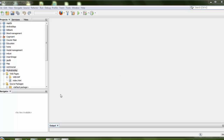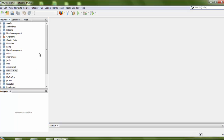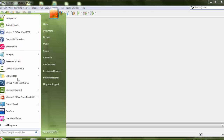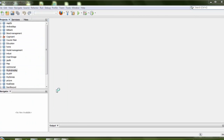Hello everyone, welcome again. Today I'm going to show you how to read data from your MySQL database using a servlet. I need to read data from MySQL, so I need to create a database in MySQL.